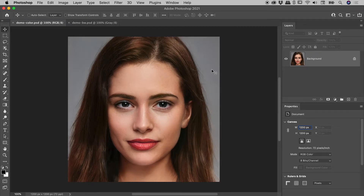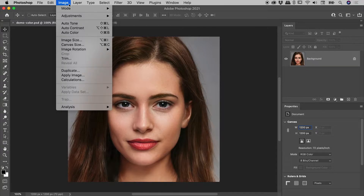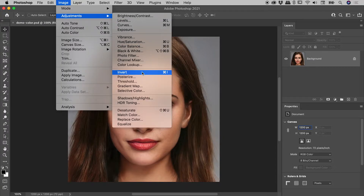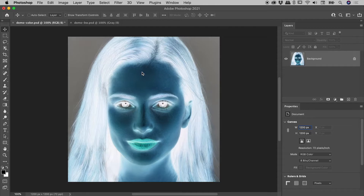We have here an image with a single background layer. Let's invert it. Image, Adjustments, Invert. There's also a keyboard shortcut: holding down Command or Control and pressing I for Invert.